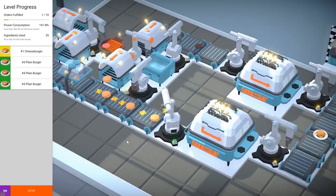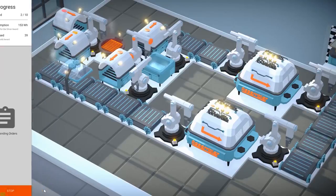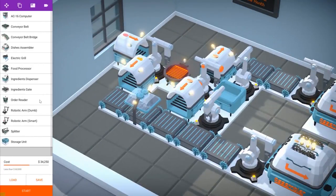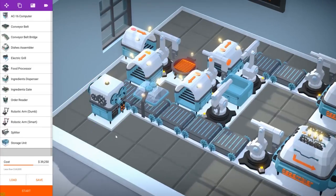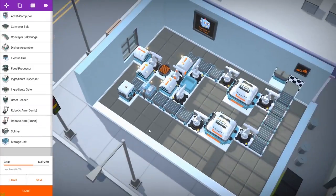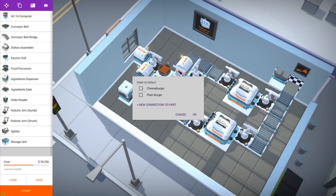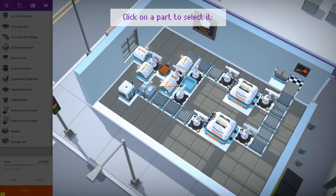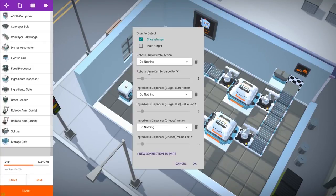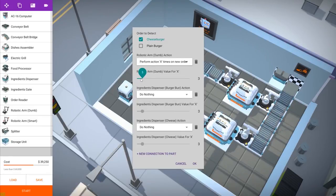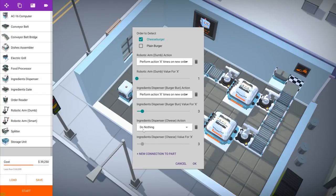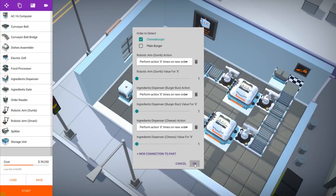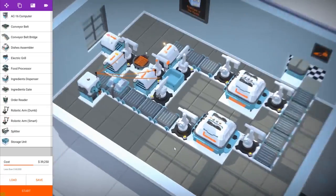So we are going to use order readers to solve this problem. We will place an order reader here first. And this one will automatically turn on the dispensers whenever someone orders a cheeseburger. So we are going to connect it to the robotic arm and to both dispensers, the one that dispenses the bread and the one for the cheese. And we are going to tell the order reader that whenever someone orders a cheeseburger, the robotic arm will do its action one time. And the same for the dispensers. They will dispense ingredients just once every time someone orders a cheeseburger.